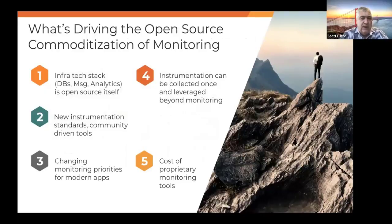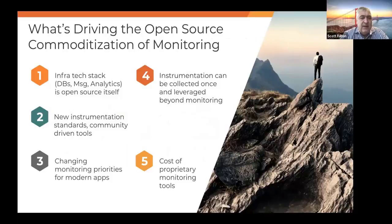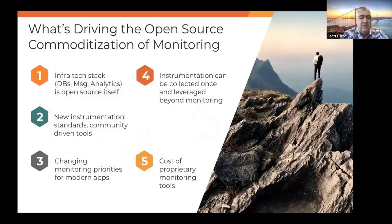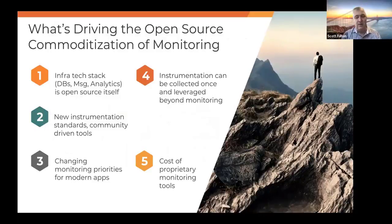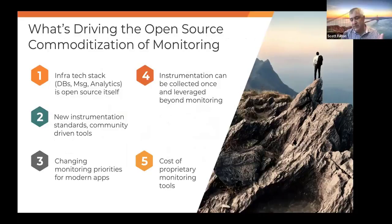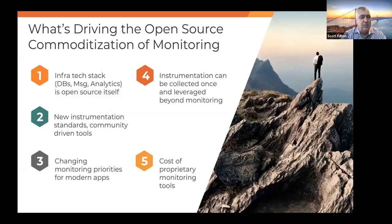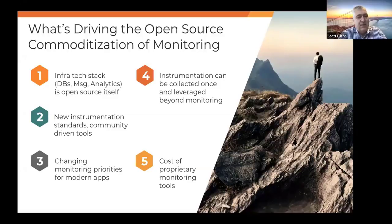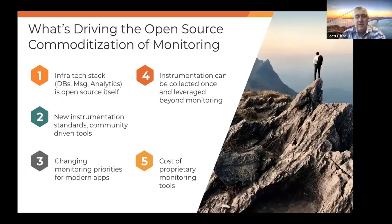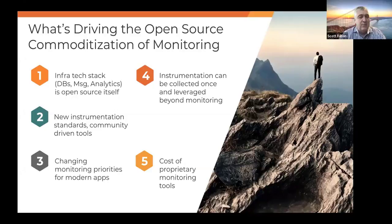Well, we have a few key theories around it. One is that the infrastructure tech stack itself is increasingly open source. Think of the databases you use to build modern apps, probably a Mongo, might be an Elastic, a MySQL. Those are open source. 20 years ago, most apps were built on Oracle. Same thing with messaging, same thing with analytics. So the tech stack is open source, and so it's just a natural extension that the monitoring will be open source as well.